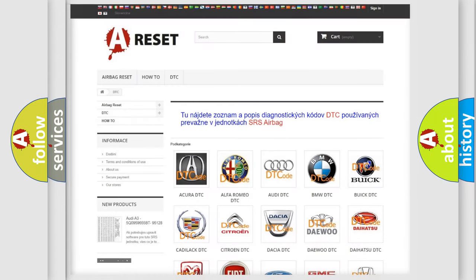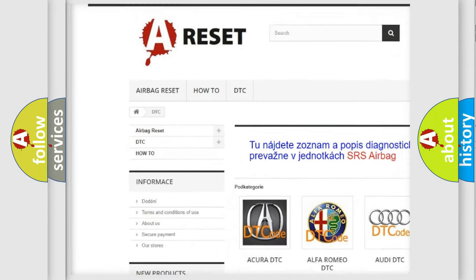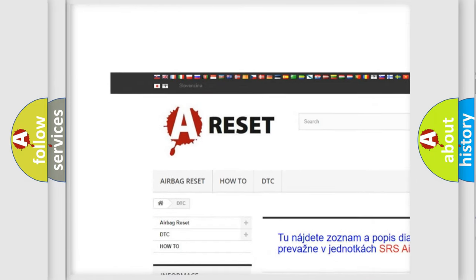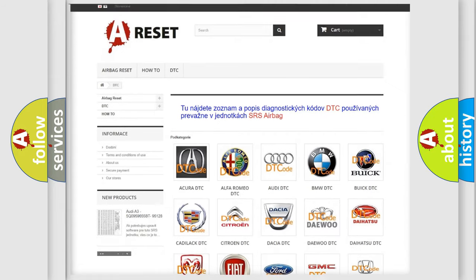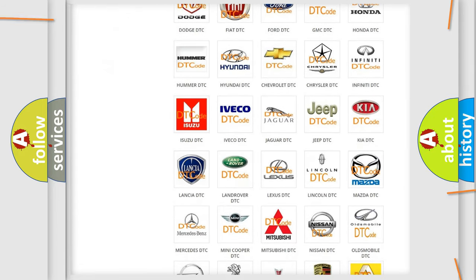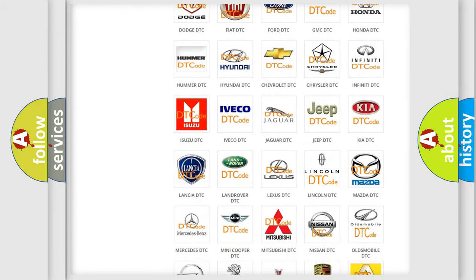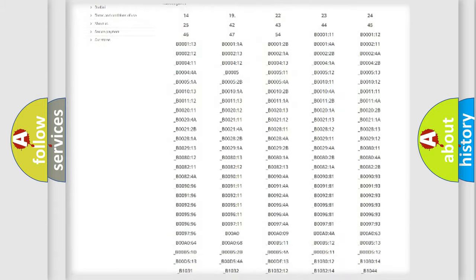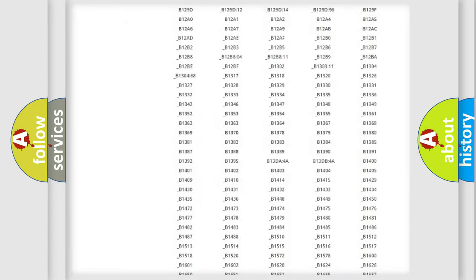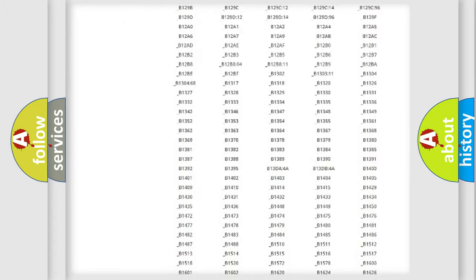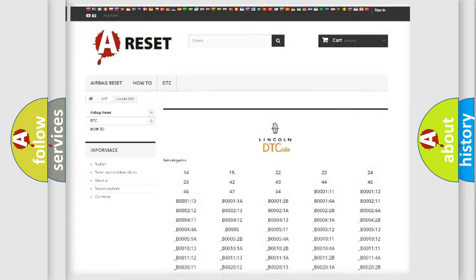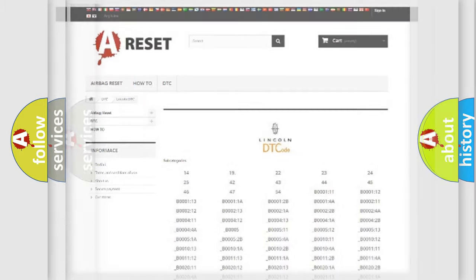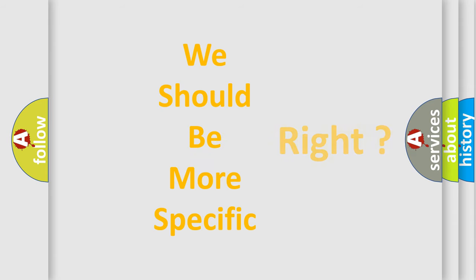Our website airbagreset.sk produces useful videos for you. You do not have to go through the OBD2 protocol anymore to know how to troubleshoot any car breakdown. You will find all the diagnostic codes that can be diagnosed in a link and vehicles. Also many other useful things. The following demonstration will help you look into the world of software for car control units.